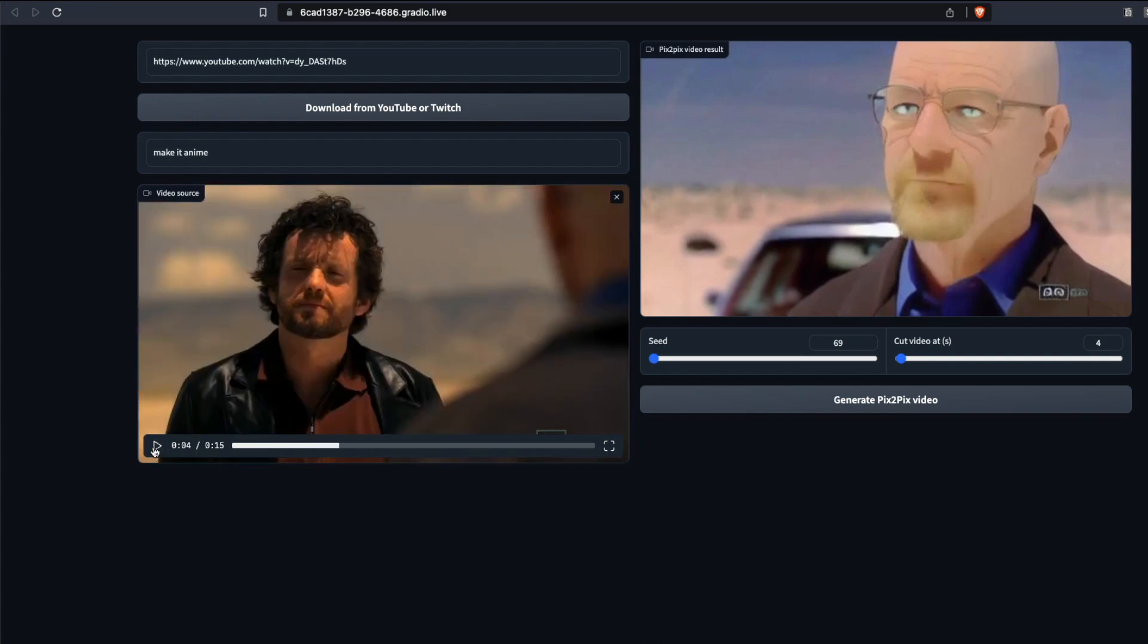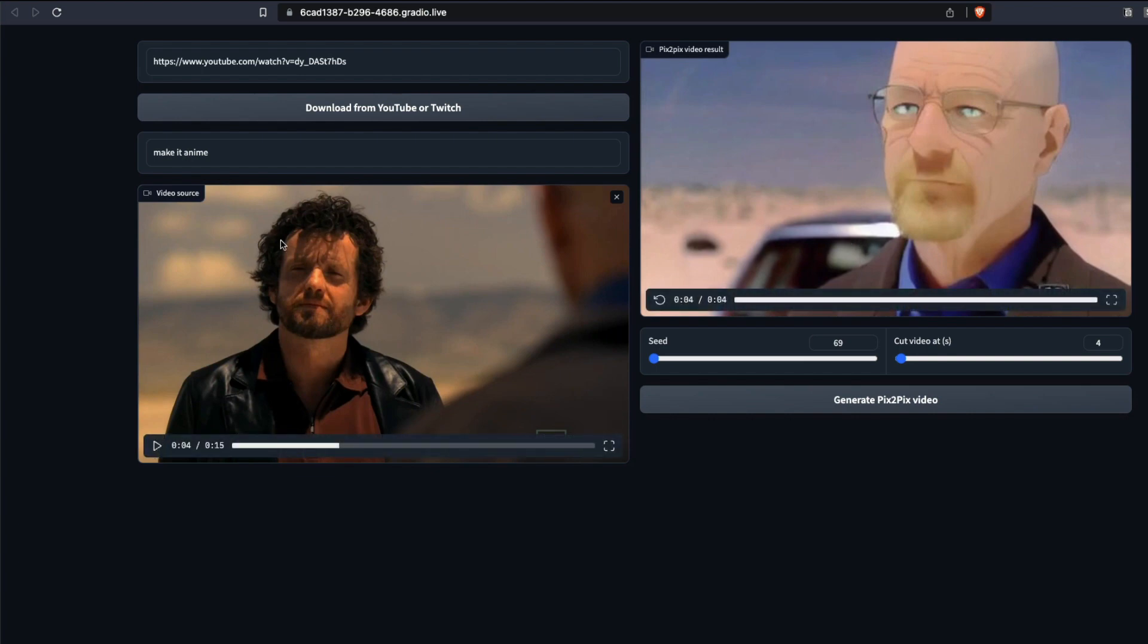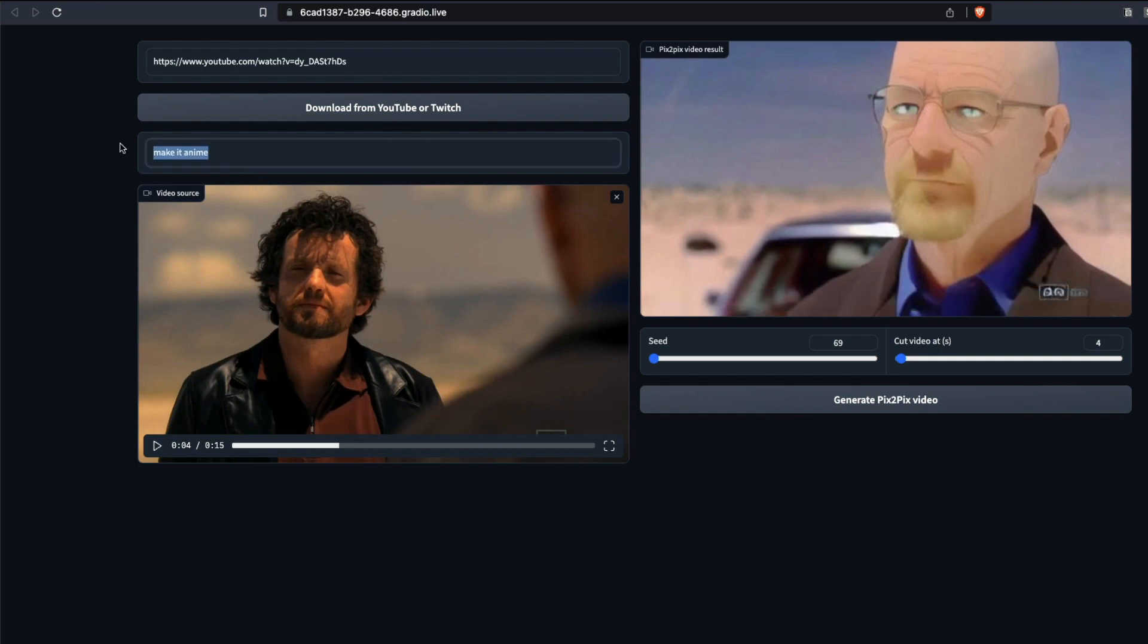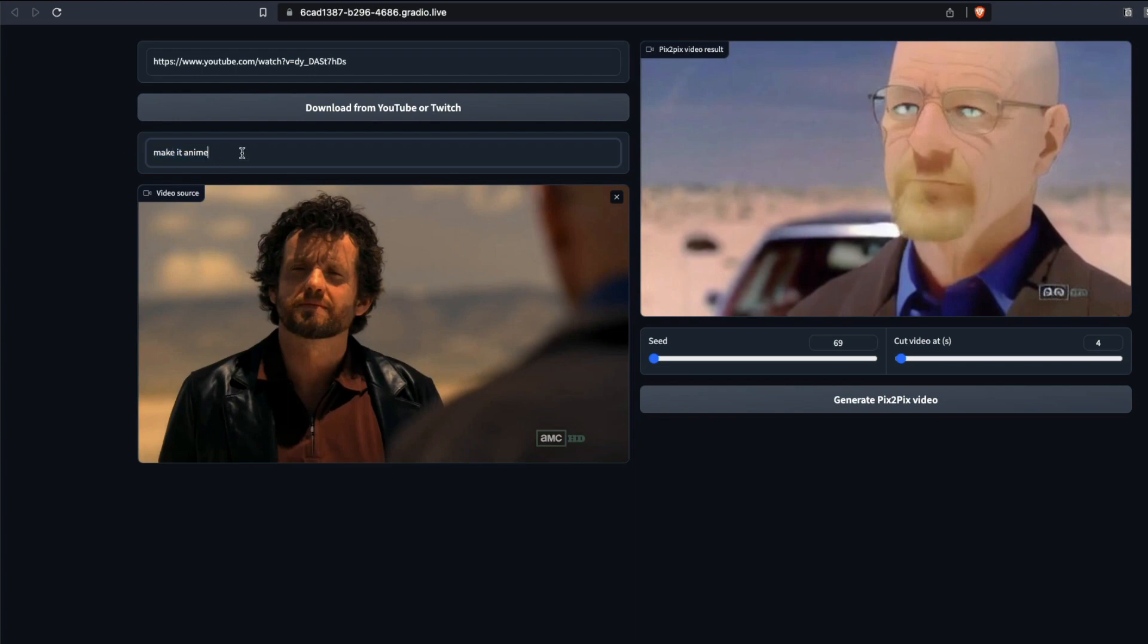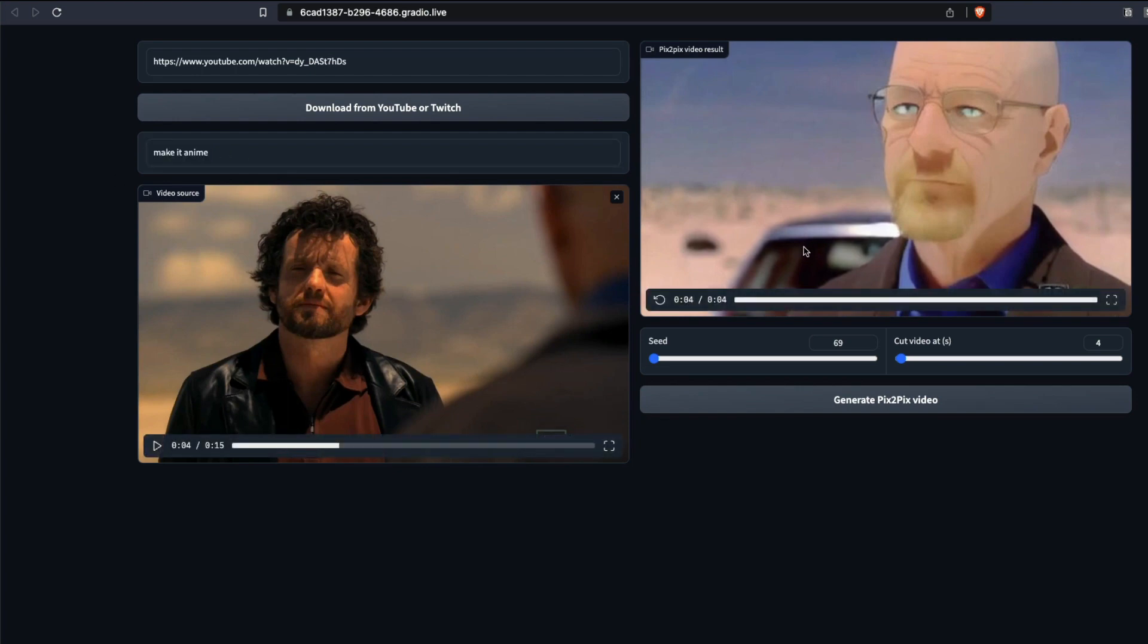I just played it till three to four seconds. This is a video from a very popular series called Breaking Bad. I took this video and gave an instruction. Instruction is quite important for Pix2Pix. You need to give instruction: make it anime. That's all the instruction I gave, make it anime, and now I'm going to play you the output.